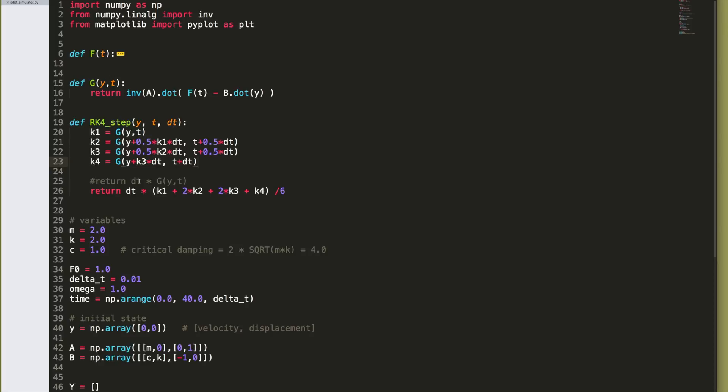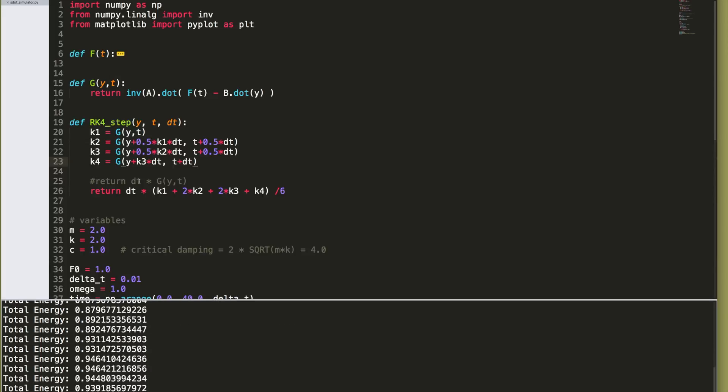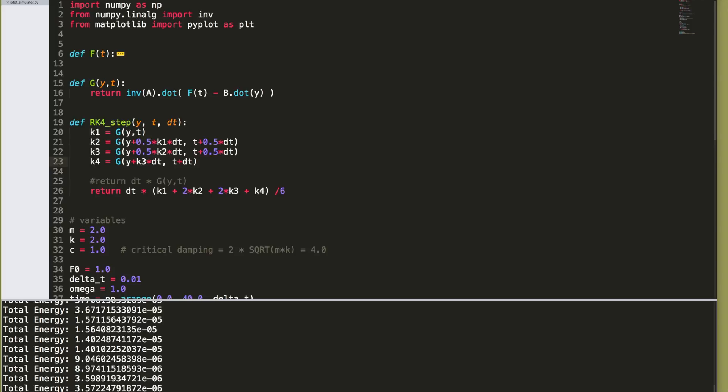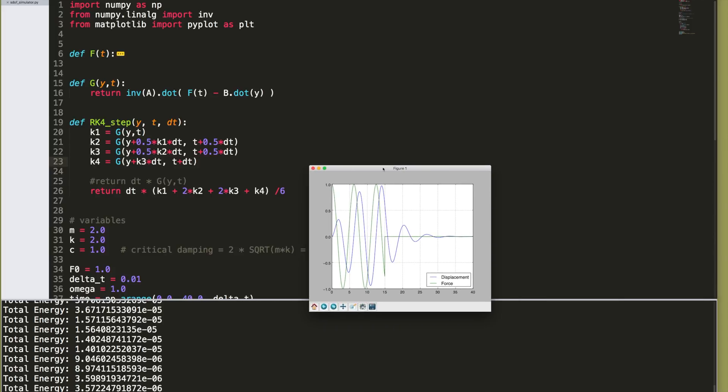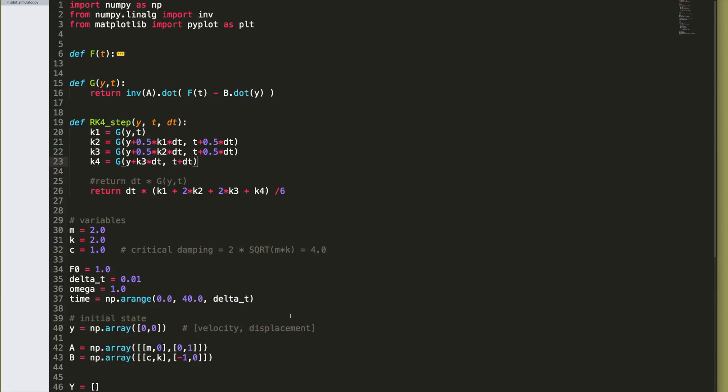I'm going to run it just to prove that it runs and there you go, you've got the same figure as before.